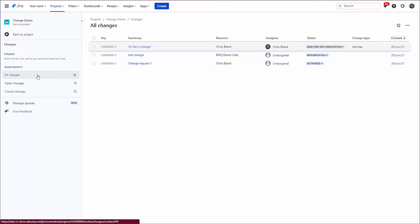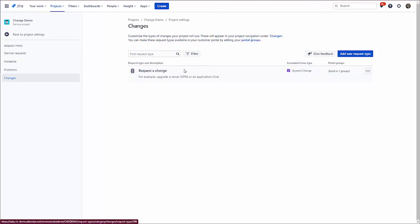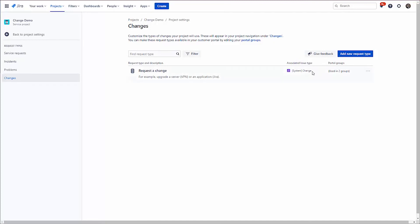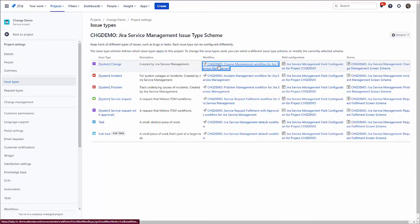Now, we can dig a little bit deeper here. As it happens, we've got one change request that we expose in the portal, one change request type, I should say. And it's called just request a change. We could have as many as we wanted if we wanted to make it easier for users to request changes. And we can see it's associated with the change issue type.